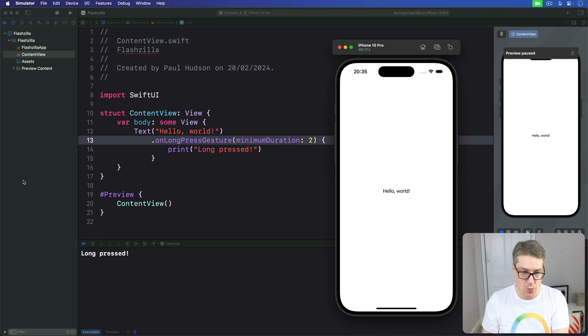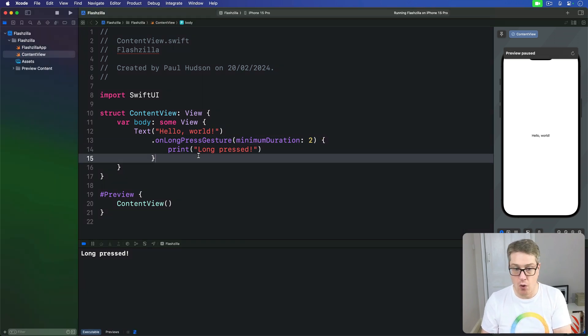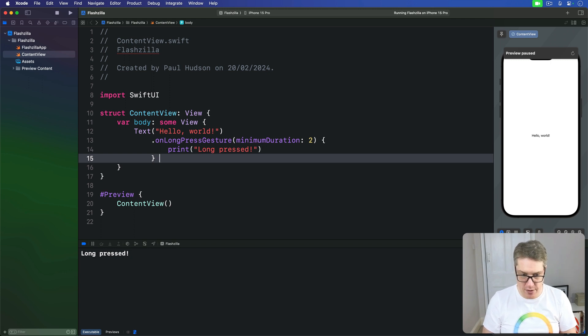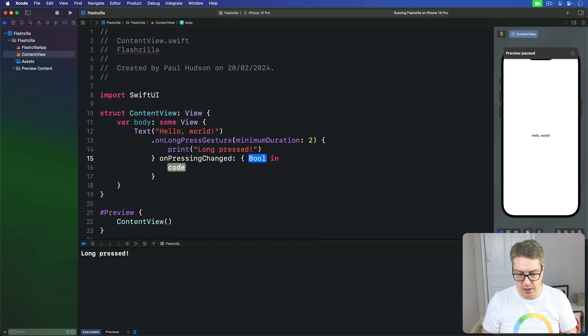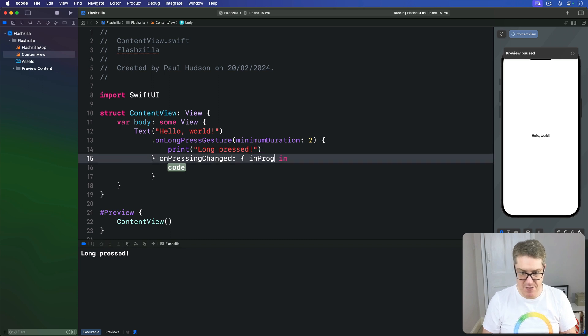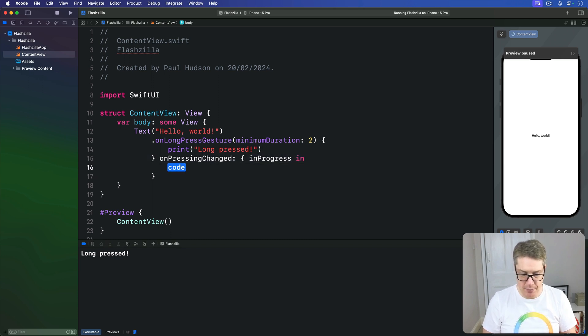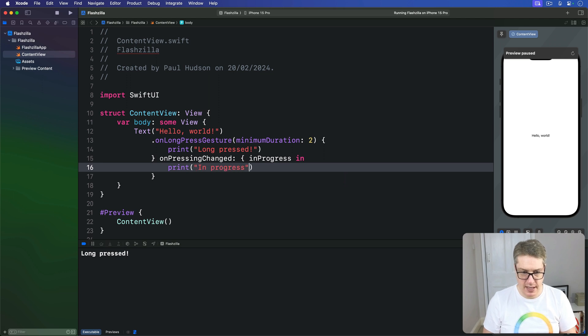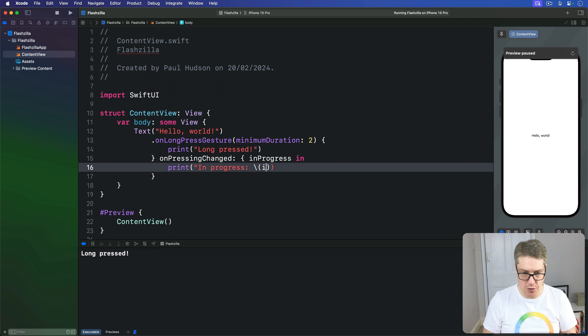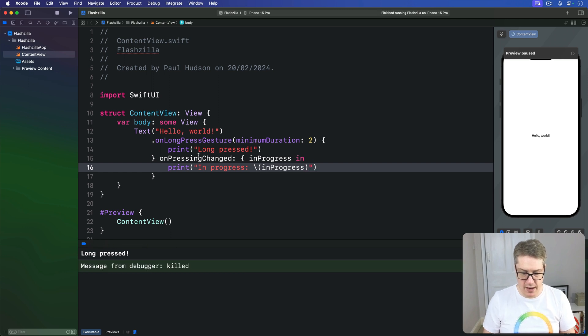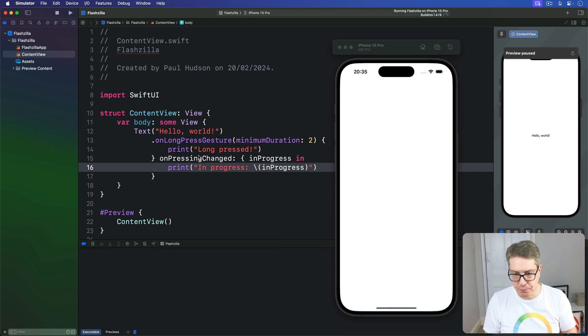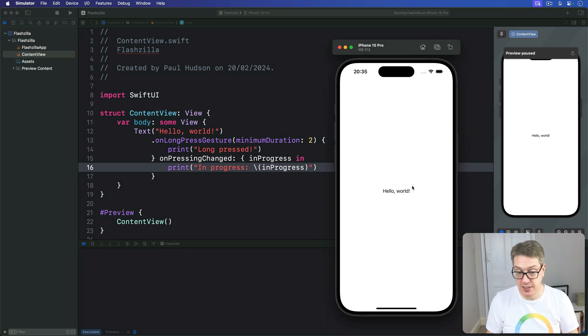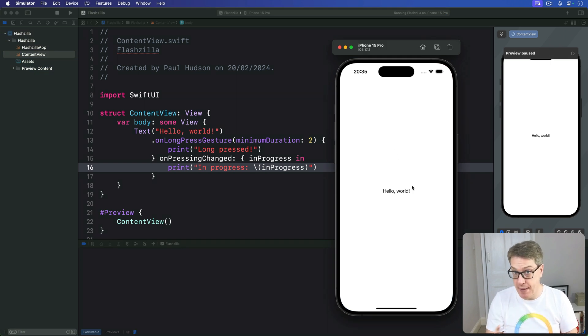We can try it out here. We can say we have this on-long-press gesture with a new on-pressing changed second training closure. It'll tell us if it's currently in flight or not. We'll do print in progress is that in progress boolean like so. Let's press command R and give it a quick try.